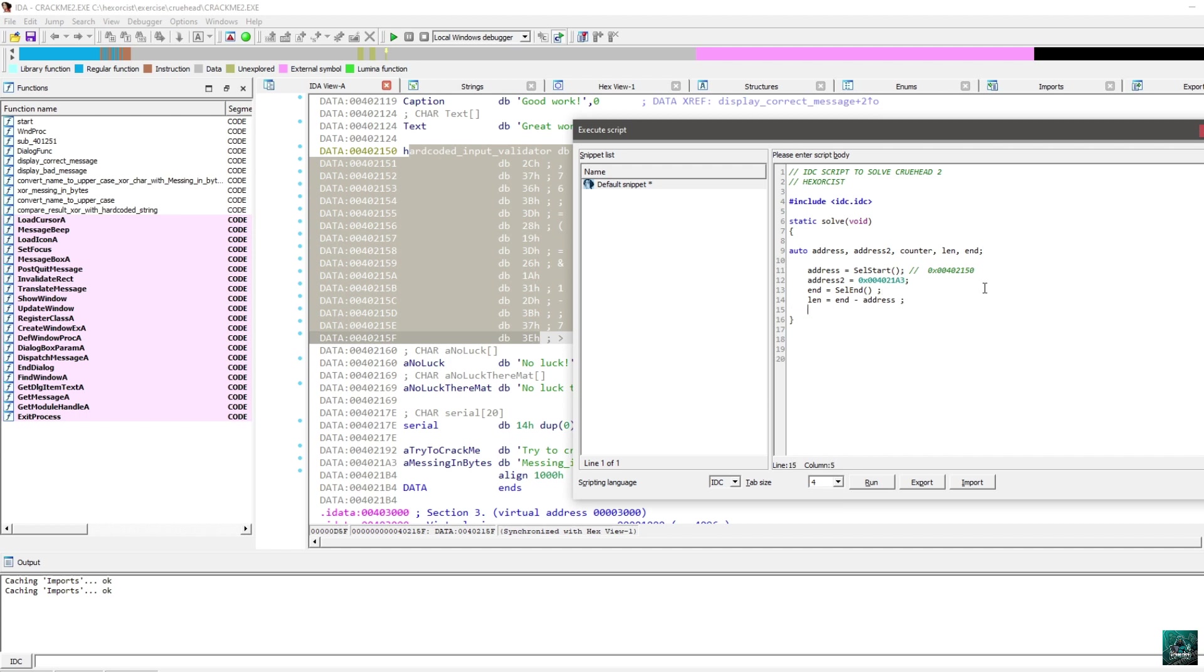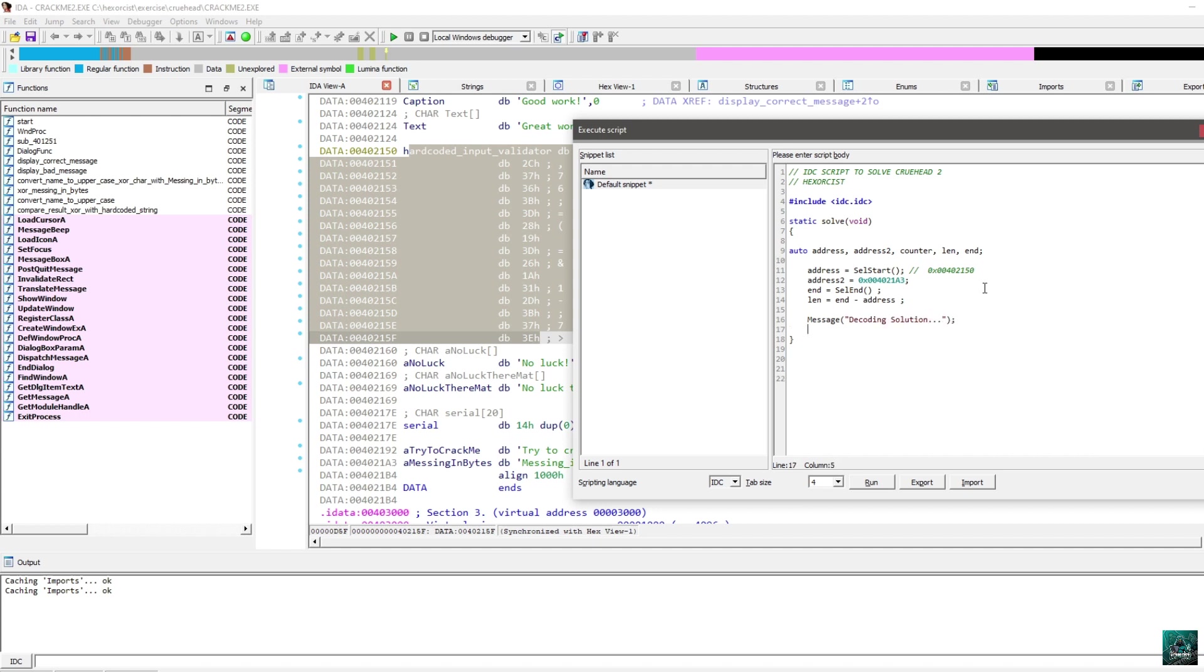I didn't use IDC for maybe 10 years, because I use IDA Python. Actually, even more than 10 years. But since this video is for IDA Freeware, I think it's important to see that you can still solve things using IDC. So, at this point, I'm just going to make message decoding solution. Something like this. And now I'm going to make a loop.